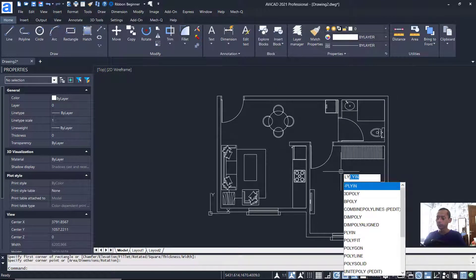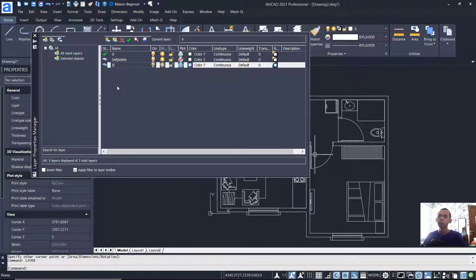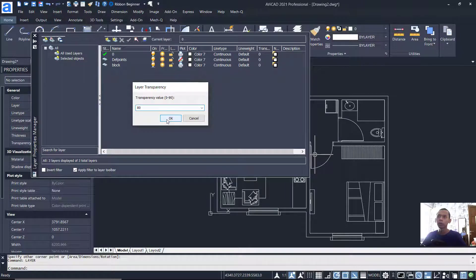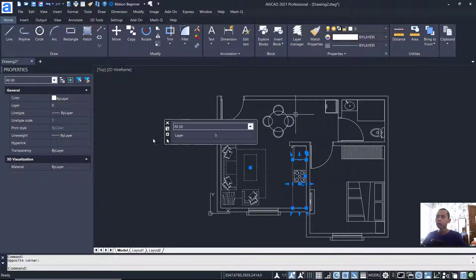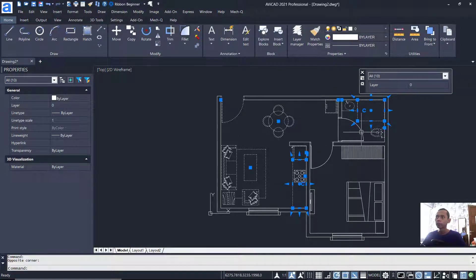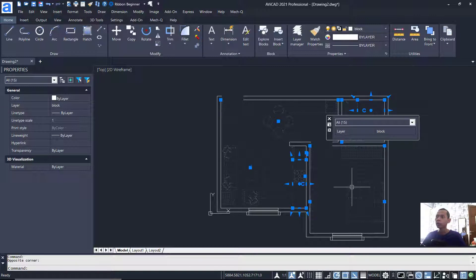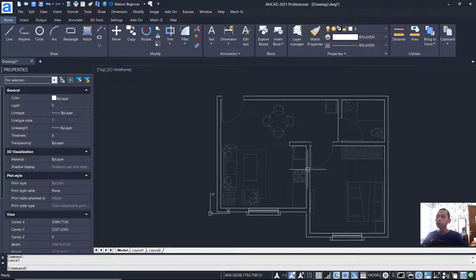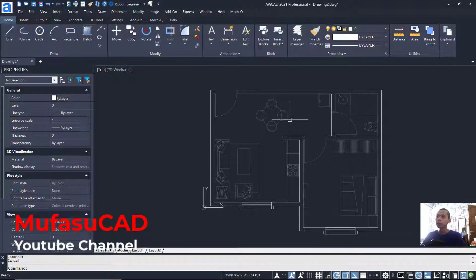Next, I will create a new layer. Tap Layer and press Enter. Click here to create a new layer — I will name it 'block' and set transparency. Click OK. Select all the block objects one by one, then change their layer to 'block' so the transparency setting will be active.